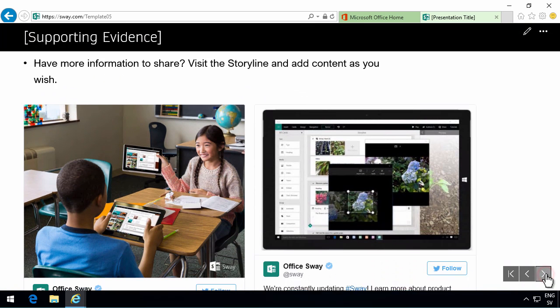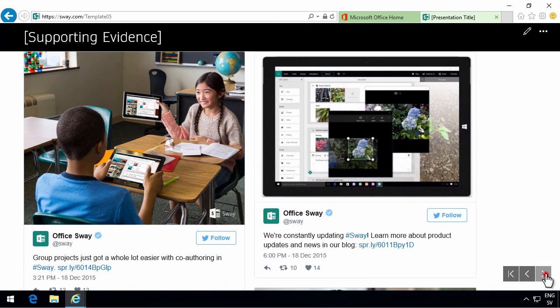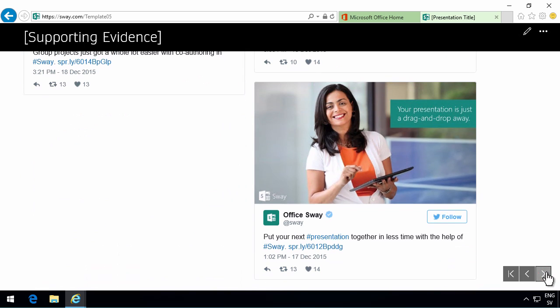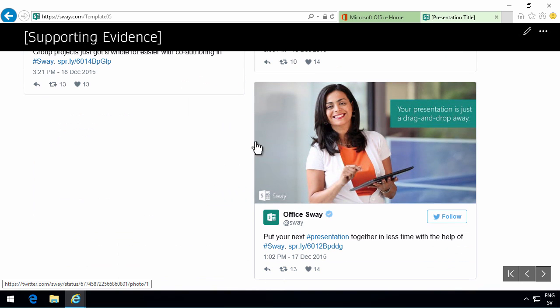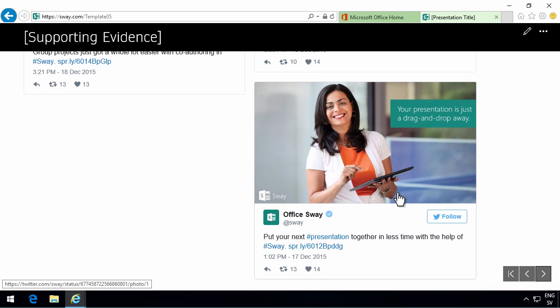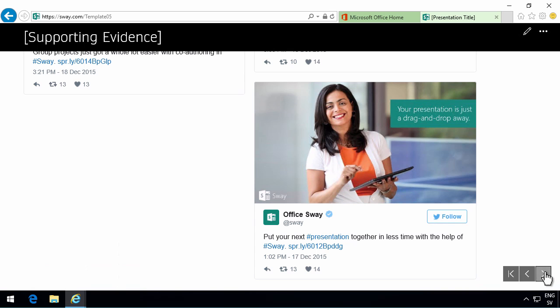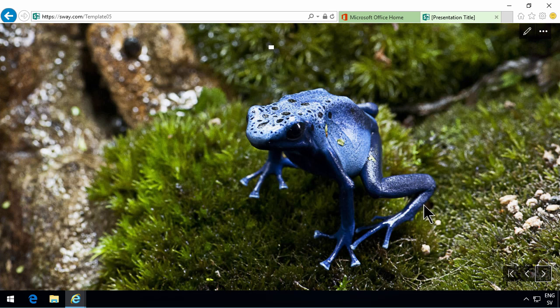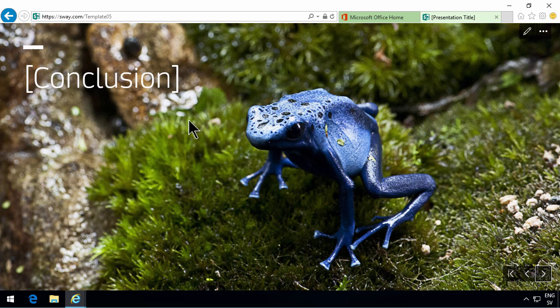Notice this is rather interesting that this Sway actually scrolls horizontally. That's something that a PowerPoint presentation would never do. Or very rarely at least. So that's one difference. And here's my conclusion at the end here.